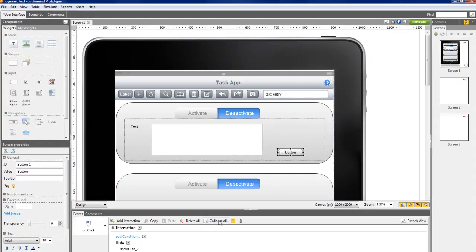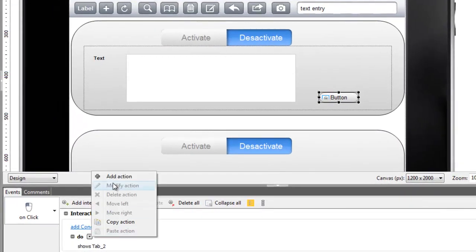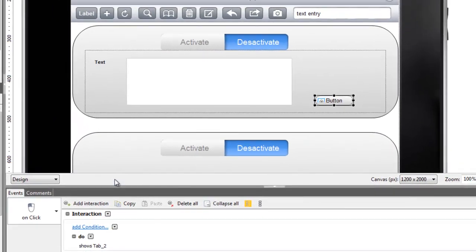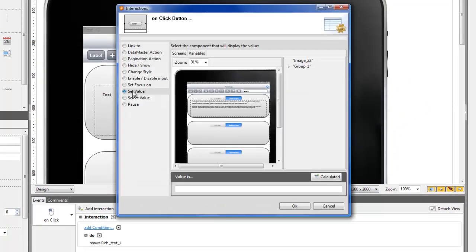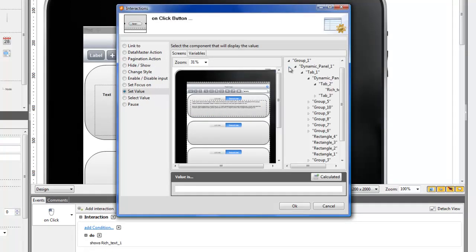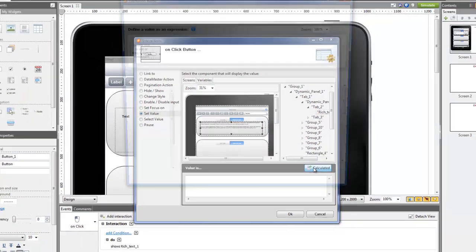Click on the arrow next to Do to add another action. Select Set Value, go to the first layer and click on the text. Now select the value clicking on the Calculated option at the bottom of the dialog box.